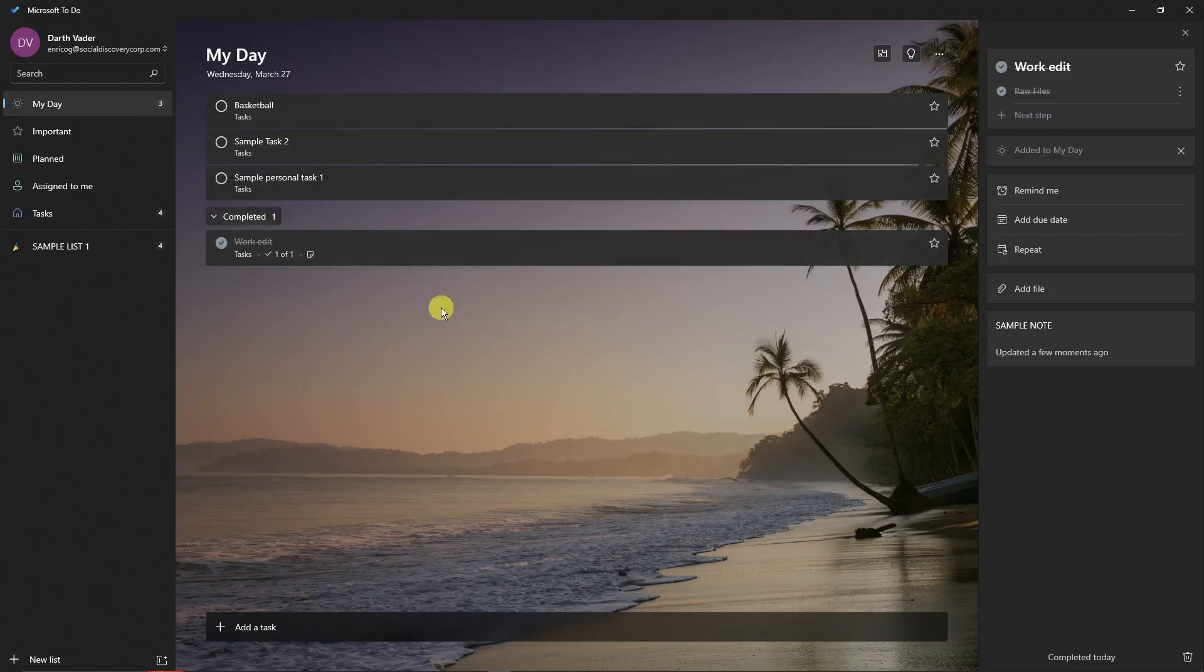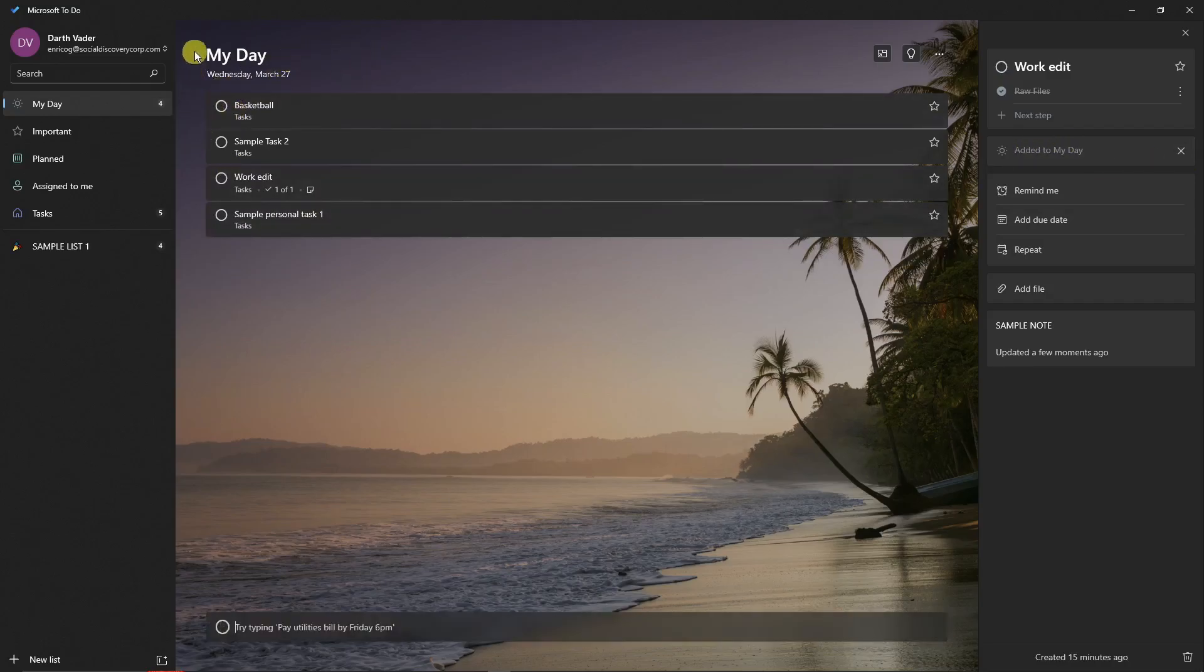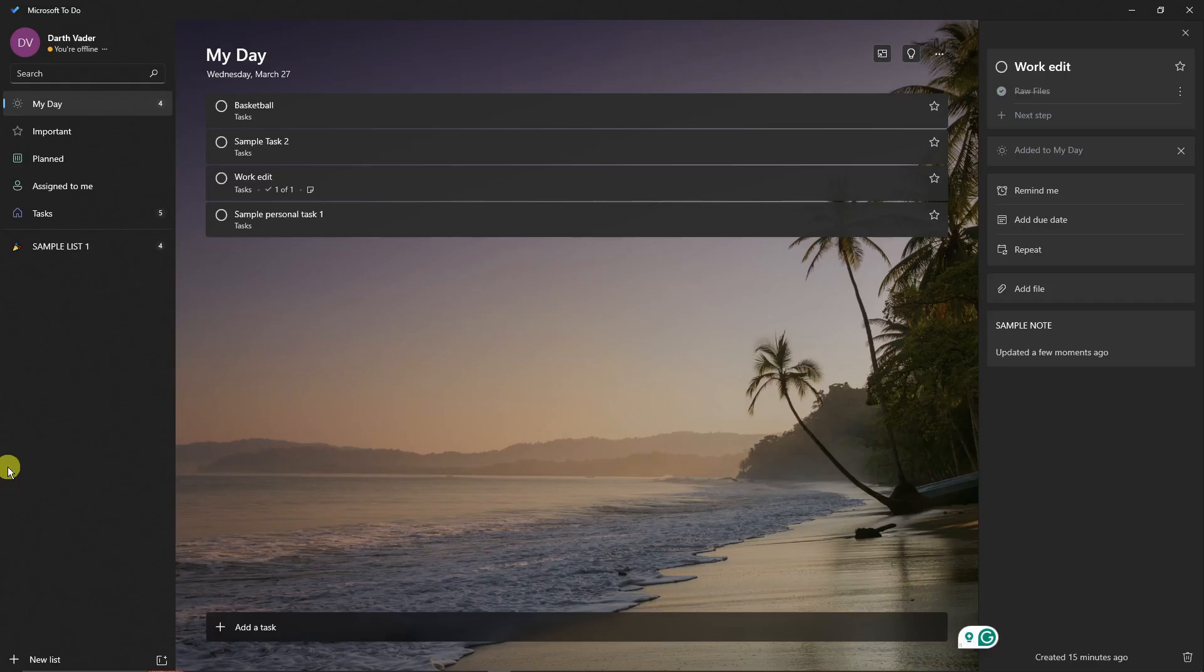Pretty awesome, right? Now, if I click on Added to My Day, it's currently inside My Day. So My Day is basically the landing page of the To-Do list. We don't call it landing page - My Day has a pretty good ring to it.